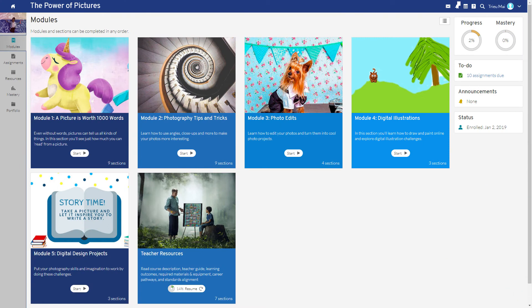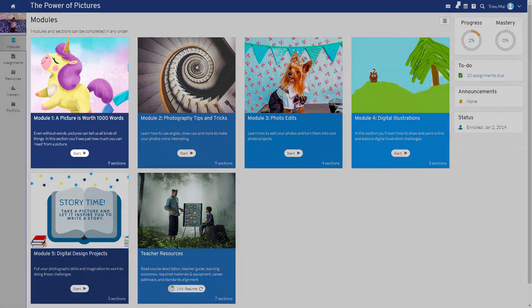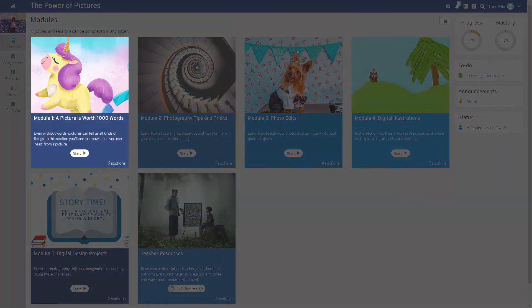Now that we've taken a look at the big picture, let's start digging into the course details. Please proceed to the next video, The Power of Pictures, Module 1.